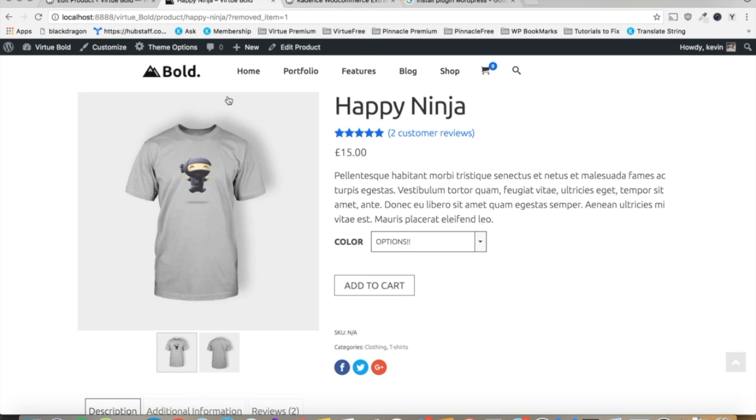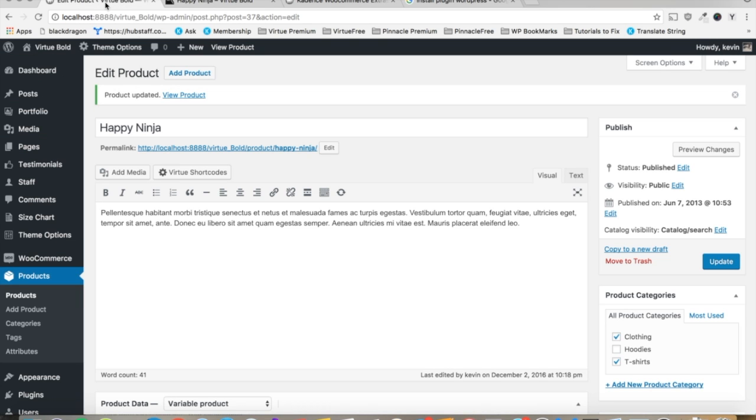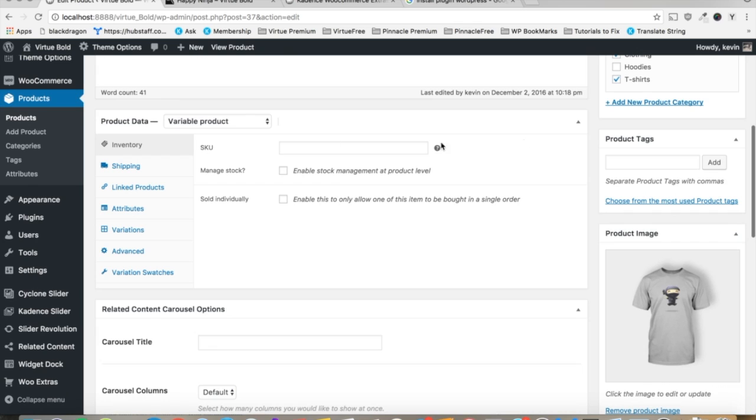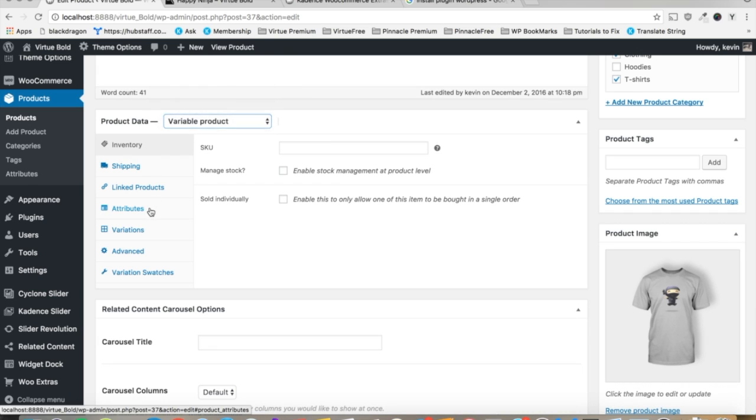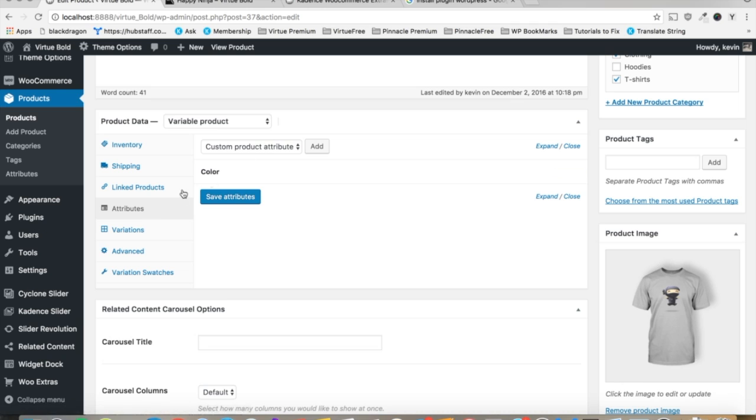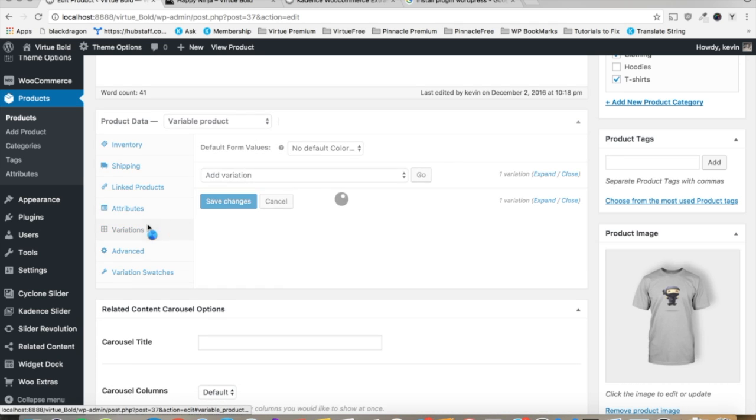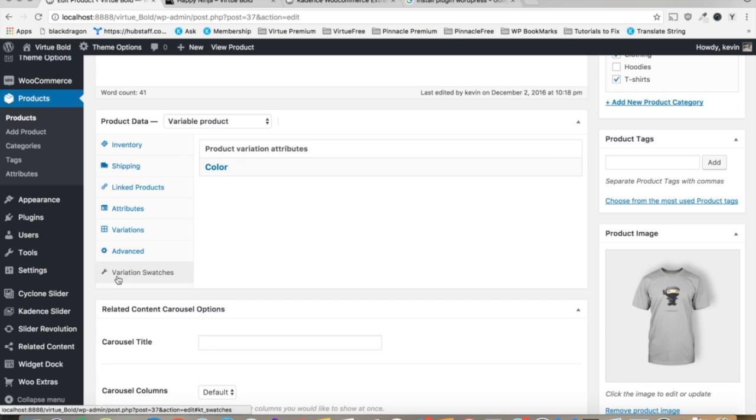But we want to customize this single product. So we'll go into that products page and we'll scroll down here. Be sure that you're using a variable product right here, the product data. And be sure you're using the attributes section to create a variable. Make sure you mark used for variations, otherwise it won't show up right here. And you want to add it. And then you should see it in this variation swatches tab, right there.